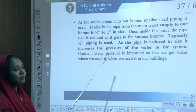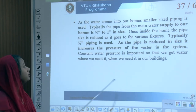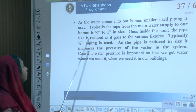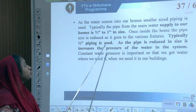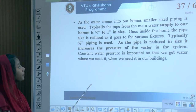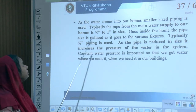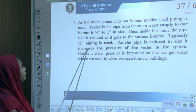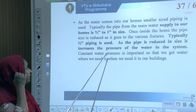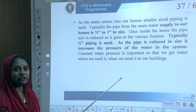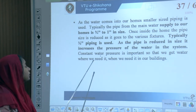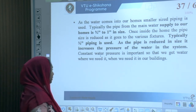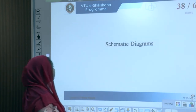As water enters homes, smaller-sized pipelines are used. The pipe from the main water supply to the home is typically three-quarters to one inch in size. Once inside, the pipe is reduced to various fixtures — typically half-inch piping. As the pipe is reduced, it increases the pressure of water in the system. Constant water pressure is important to ensure water is available when needed.